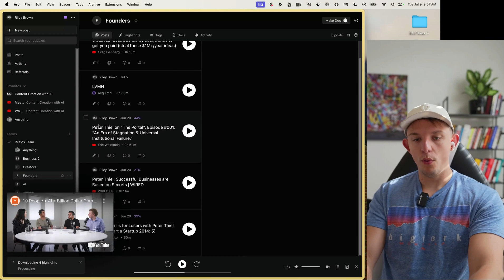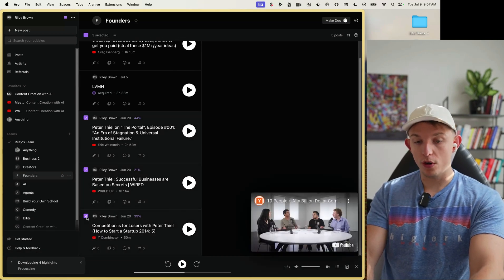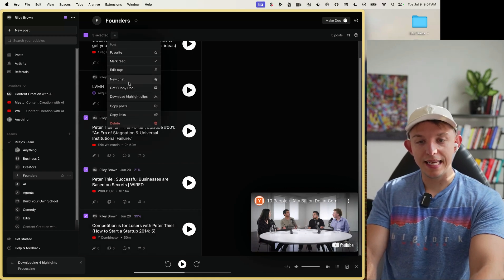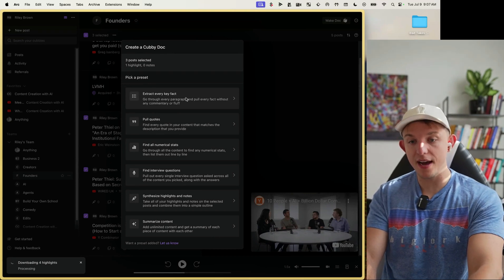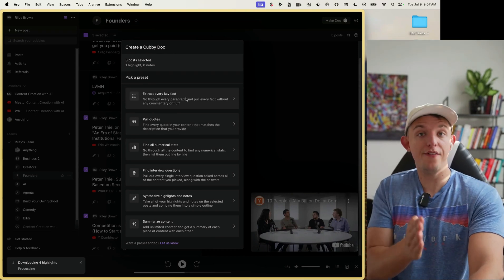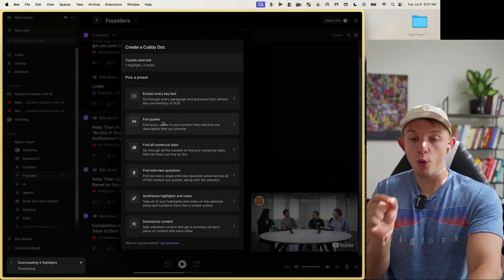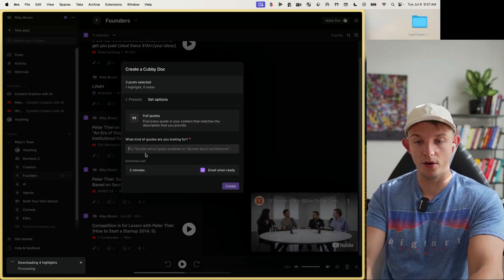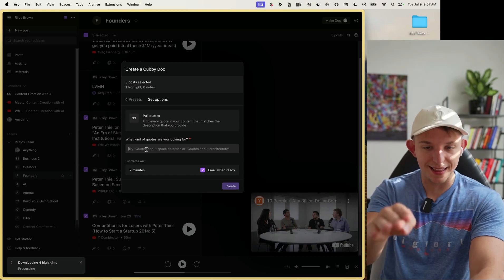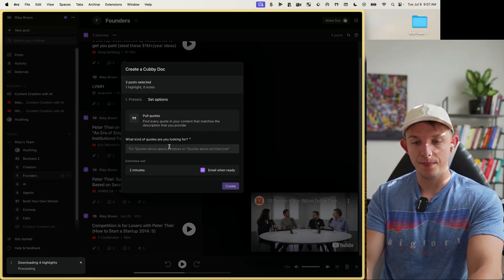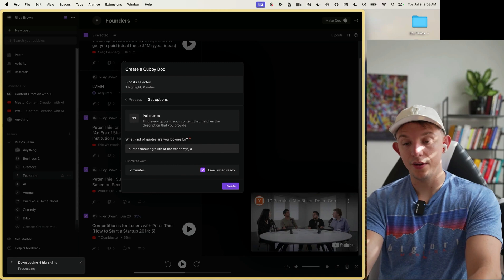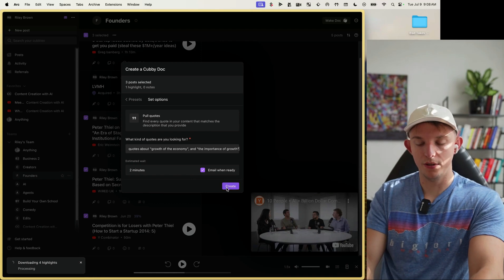What we can do is select three or up to 10 different documents, hit the three dots, hit 'Get Cubby Doc', and extract every key fact with certain criteria, pull quotes about a certain topic — they call them filters. Let's pull quotes using GPT-4o to go through a total of about six hours of content here.